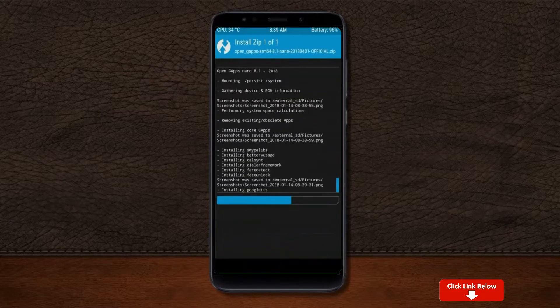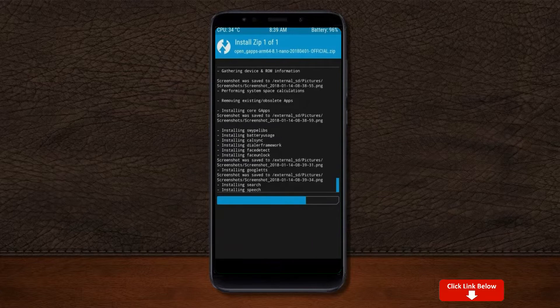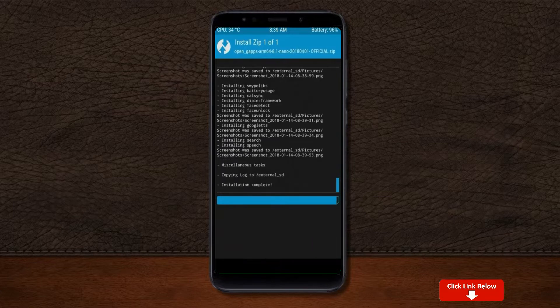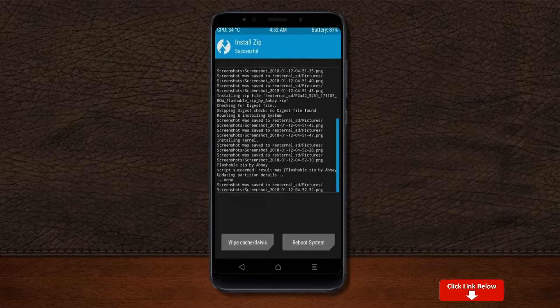Before we proceed to reboot our system, we need to wipe temporary data. Select wipe and swipe right to wipe data.